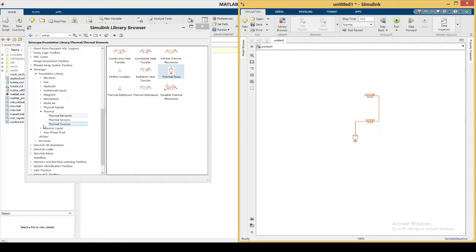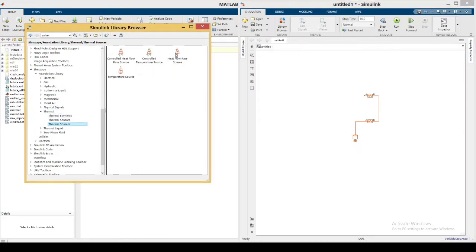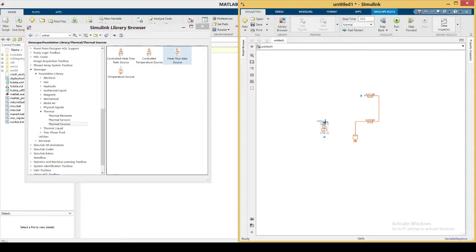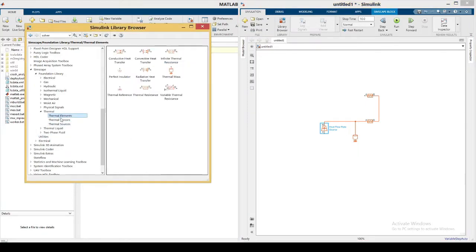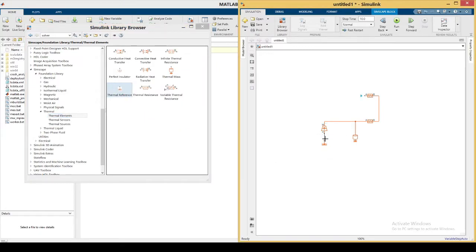Other than that, we need a heat source. Go to Thermal Sources and drag in the heat flow rate element, which will be our heat source. Left-click its corner and attach it to the circuit. One end needs to be attached to the reference, so go back to Thermal Elements, take the thermal reference, drag it in, and connect them together. That sets up our heat source.